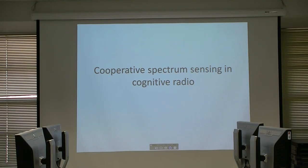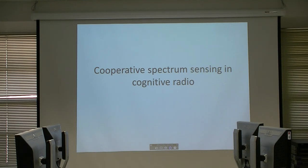Today I want to speak about Cooperative Spectrum Sensing in Cognitive Radio. Most of my presentation is from a survey on Cognitive Spectrum Sensing in Cognitive Radio Networks from 2010.